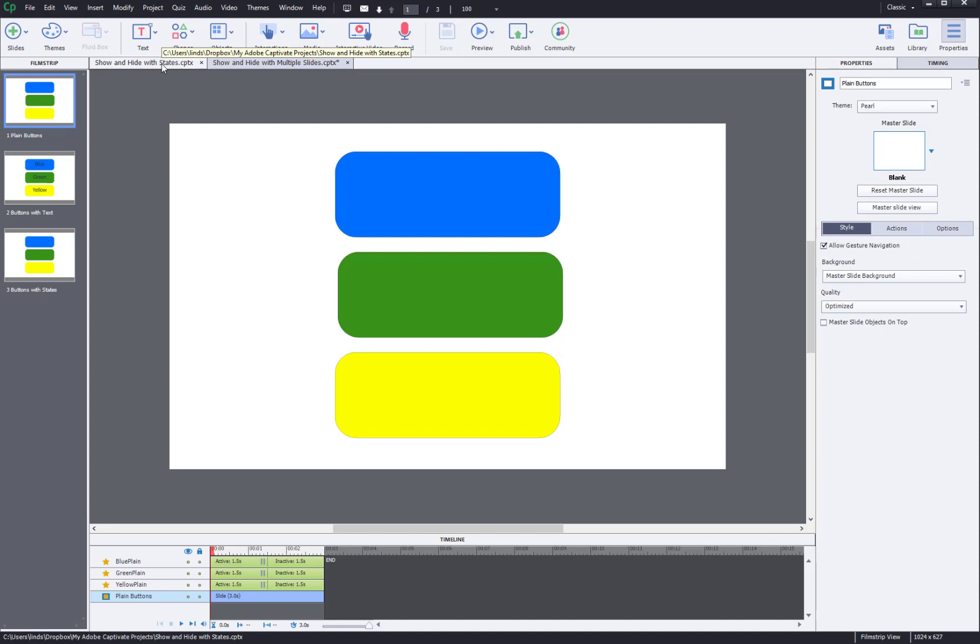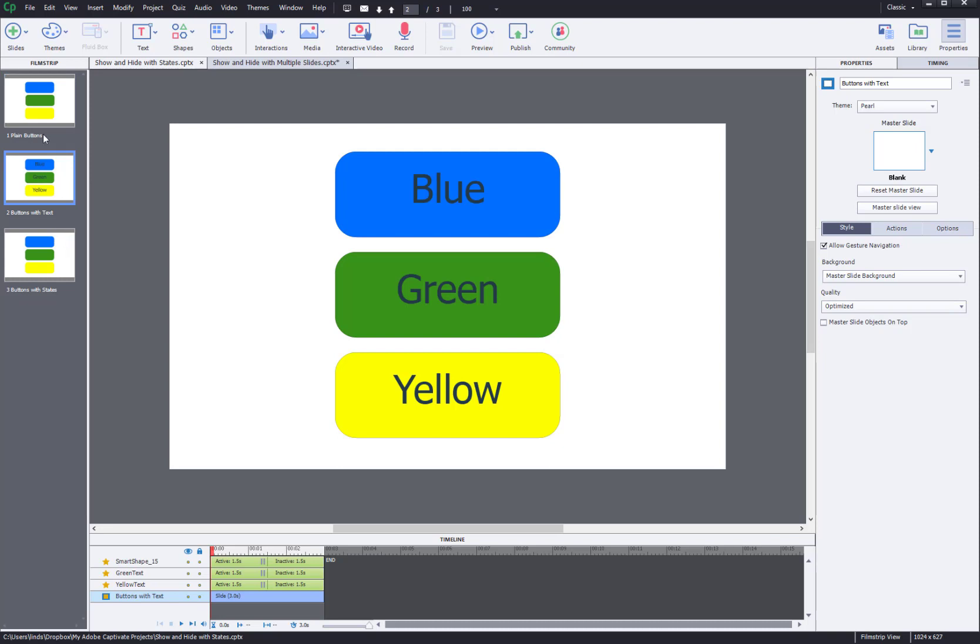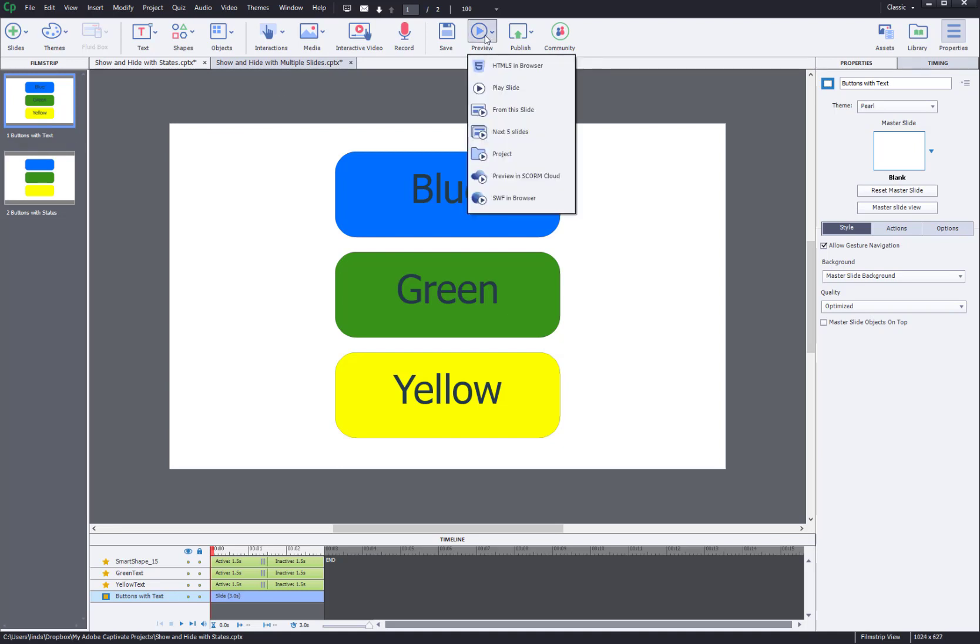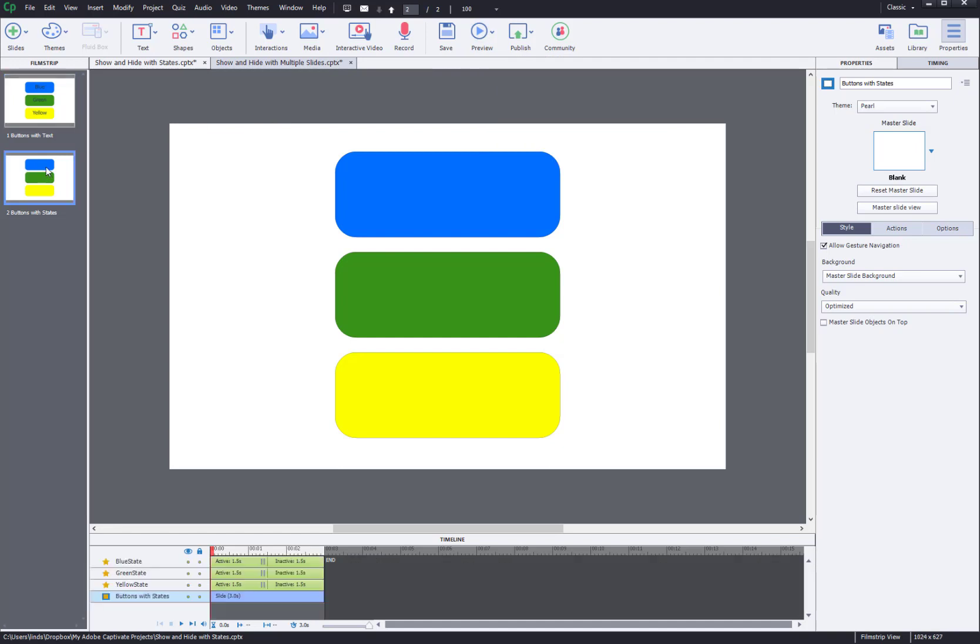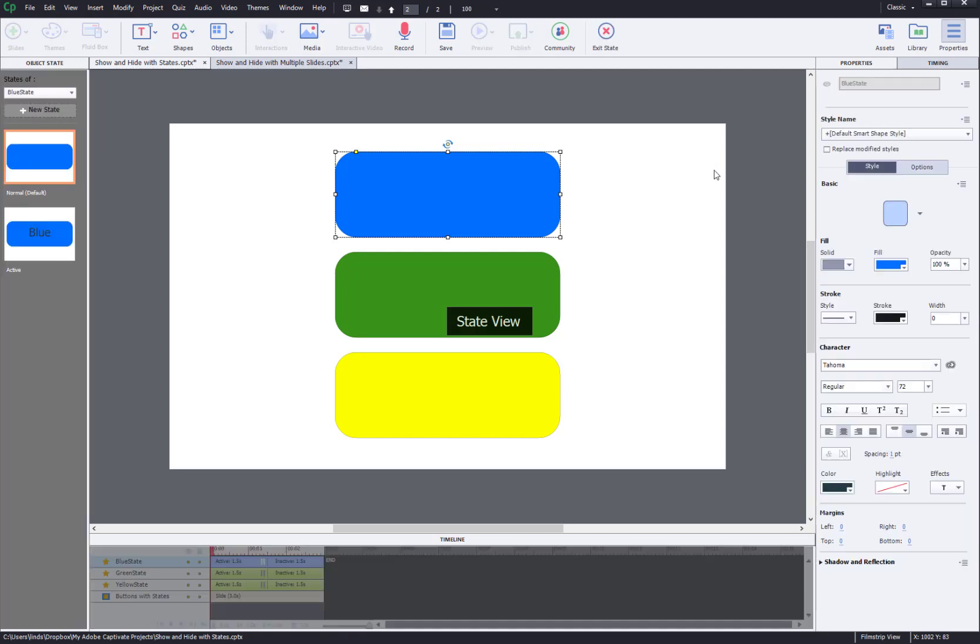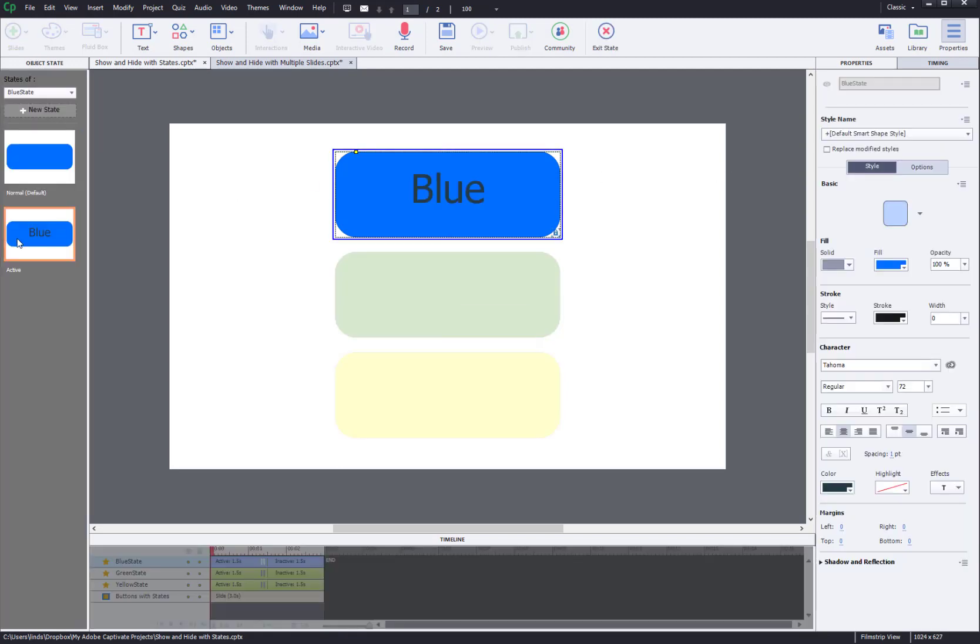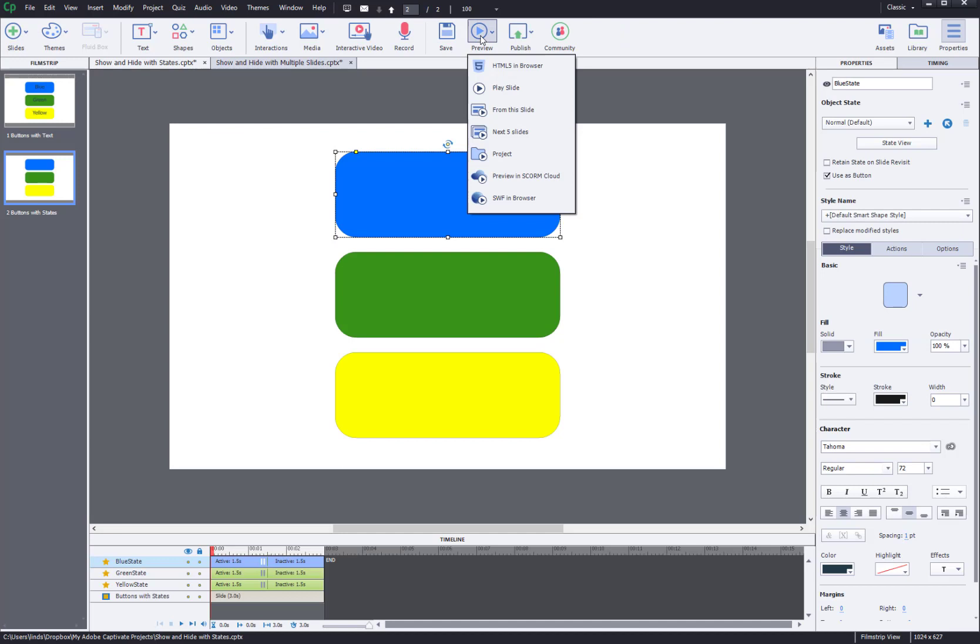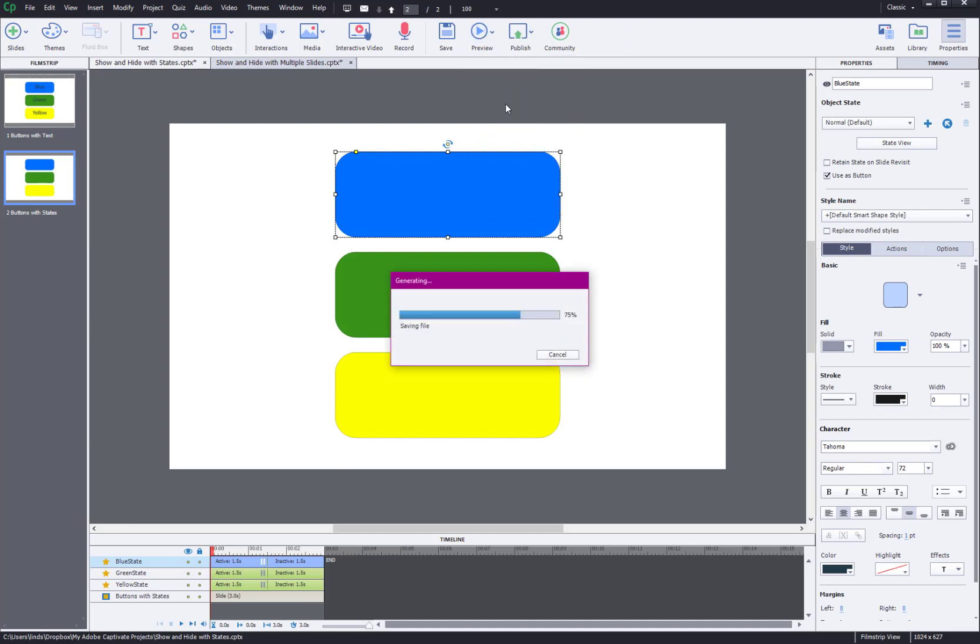The other way to have this set up is to use advanced actions. And I already set up the advanced actions in the background here. Let me delete that slide. I don't need that slide. I've already got my states set up. So this one I'm going to use states to show the information rather than jumping around to different slides. So let's go ahead and preview from this slide.